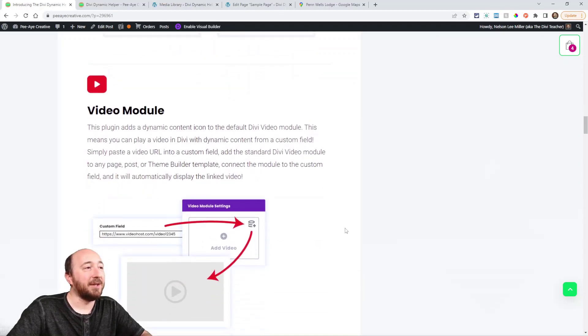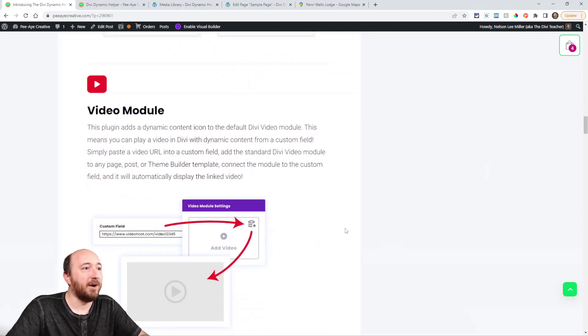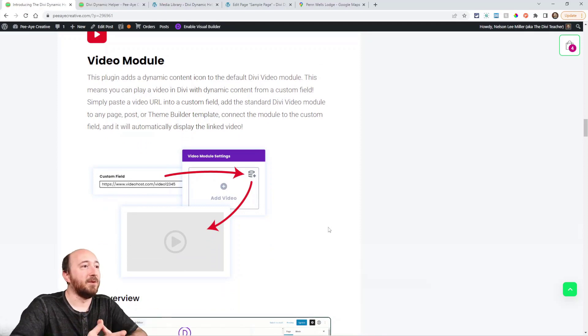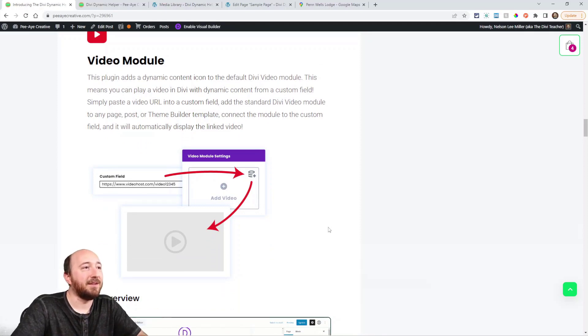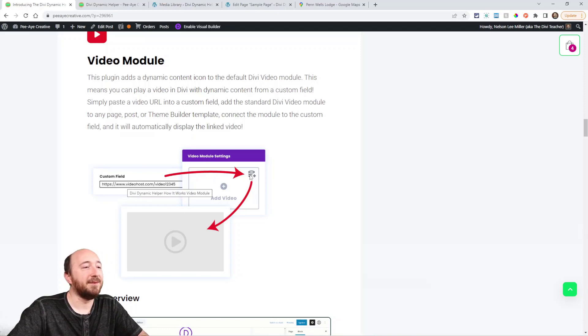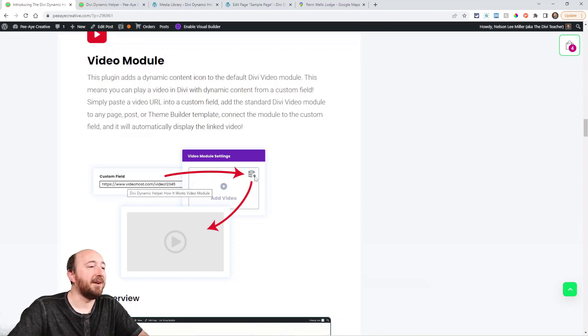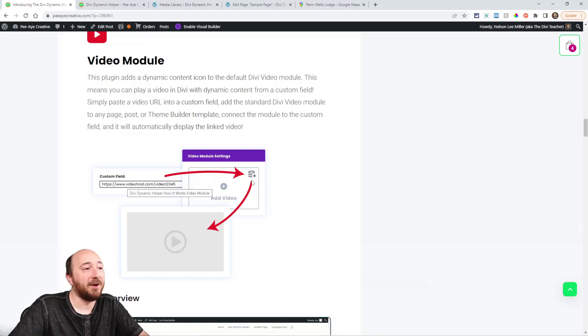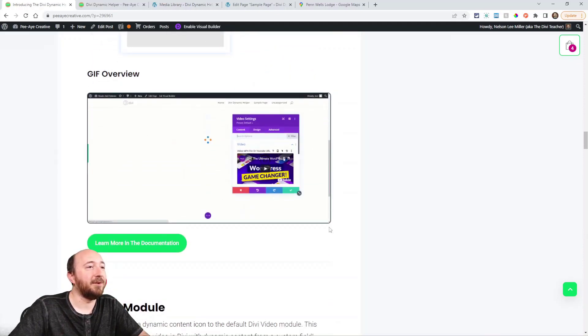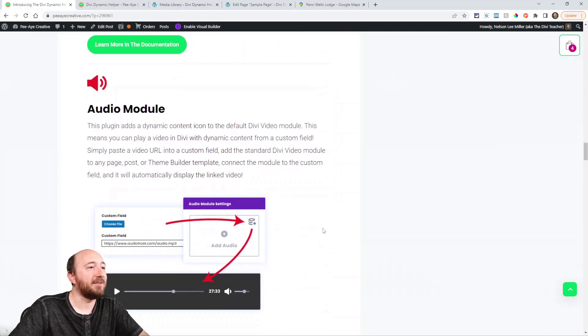So again, these are the existing modules. We're not adding any new modules. Here's just some infographics showing you adding the video here, connecting to the with the icon there in the video module, and it displays on the front end. Here's a GIF showing you how it works.